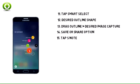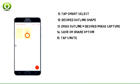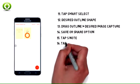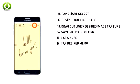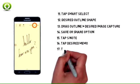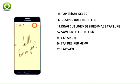To open a saved S Note, from the Air Command screen, tap S Note. Tap the desired memo to view. Edit the memo as desired and tap Save.